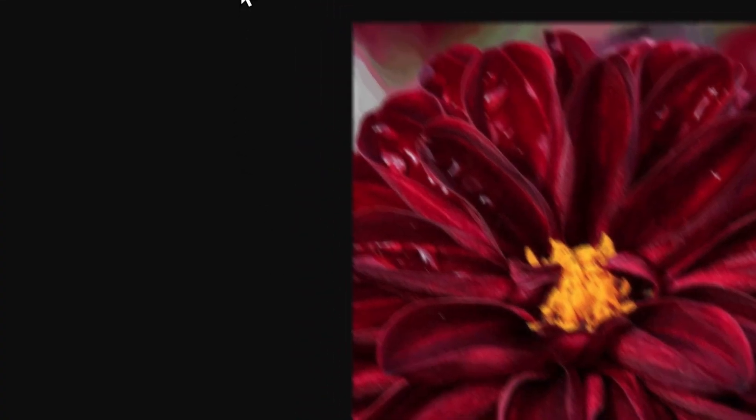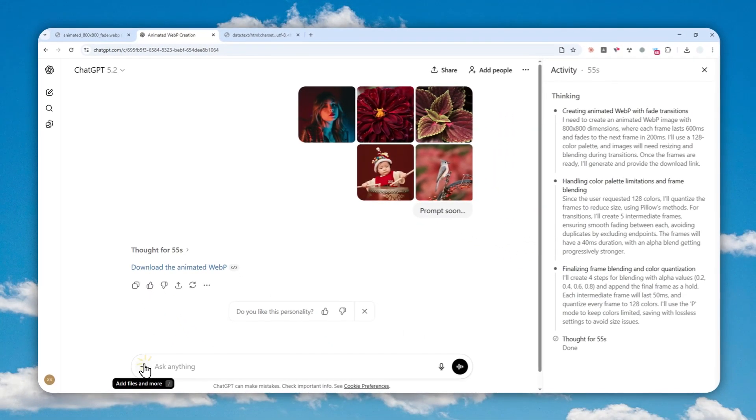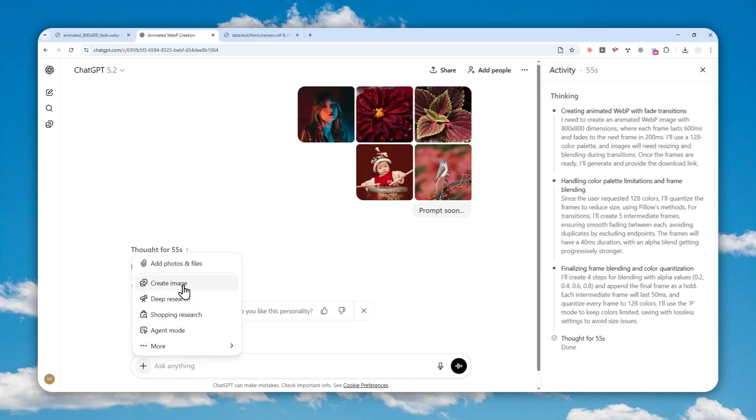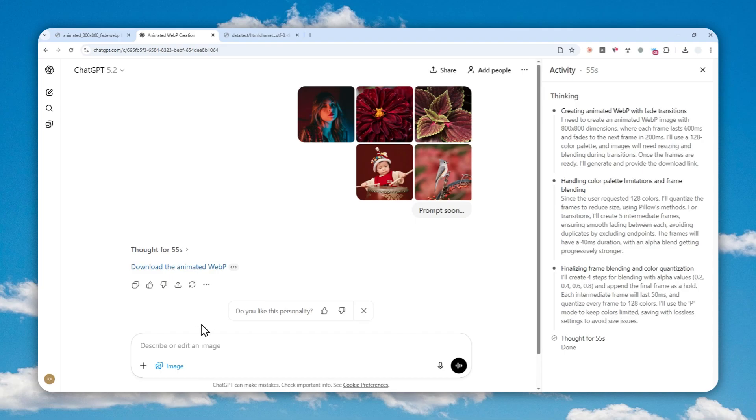But we are actually not going to be using the image generation model in ChatGPT because even though the image feature in ChatGPT is really good at creating realistic and stylized images, unfortunately we cannot use that model to create a GIF or animated file in the platform.